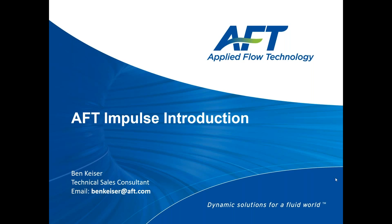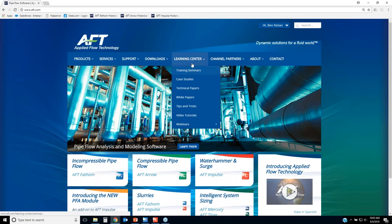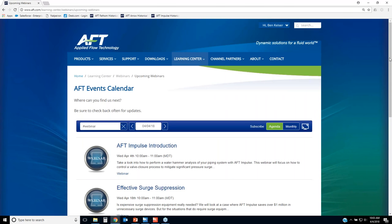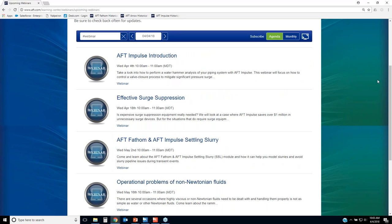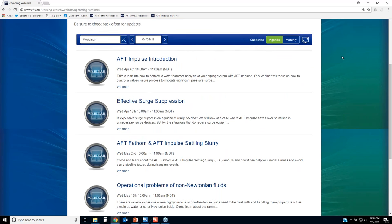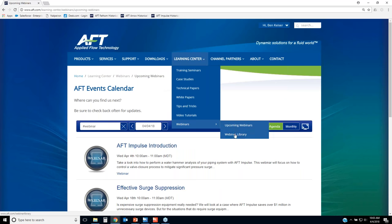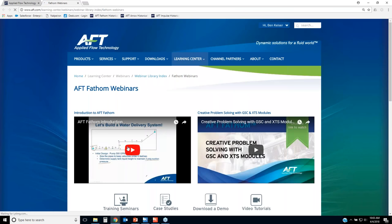This webinar is being recorded. You can always register for our upcoming webinars at our website aft.com, under webinars you can go to upcoming webinars. We've got all of them scheduled throughout the year, but we'll be adding some additional webinars, so make sure you always check back often. We also have a webinar library where you can find previously recorded webinars on our website — just fill out the form and you'll be able to access any of our previously recorded webinars.